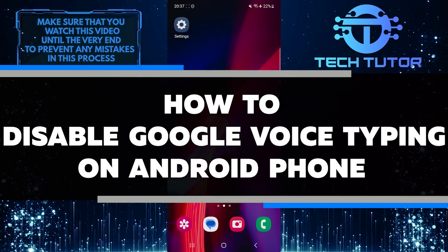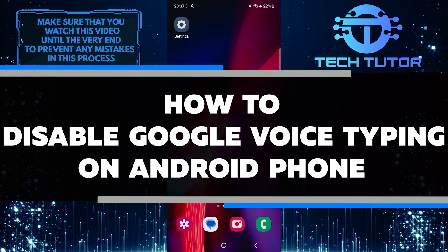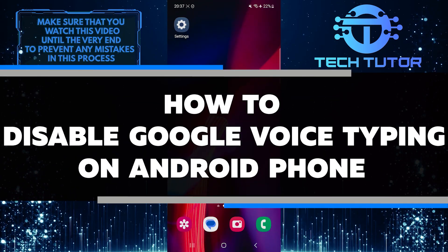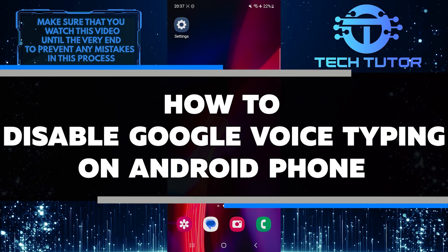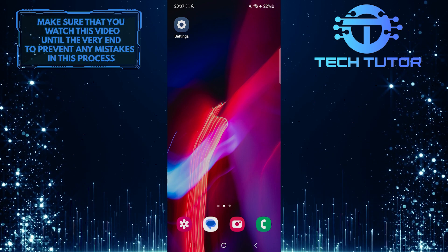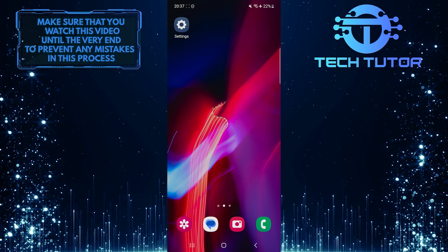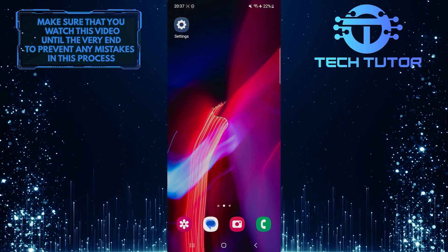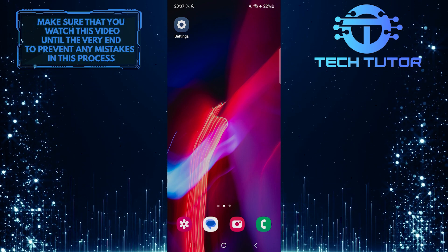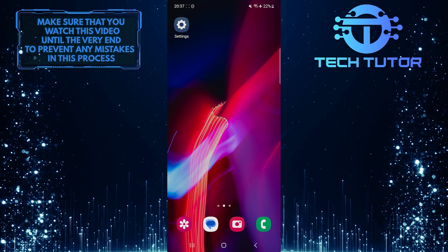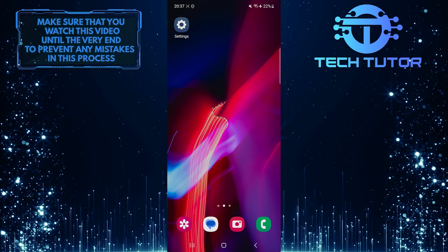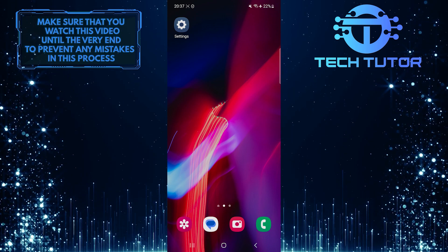In this short tutorial, I will show you how to disable Google Voice Typing on your Android phone. Google Voice Typing is a nifty feature on Android phones that allows users to dictate text instead of typing it out.